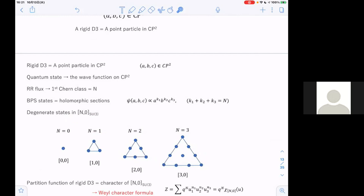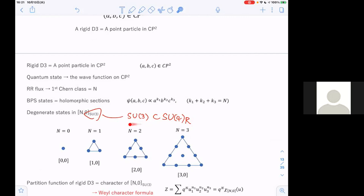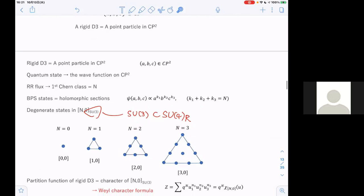For N equals 1 we have only one state; for N equals 1 the states belong to the fundamental representation of SU(3); for N equals 2 the states form the symmetric representation; and for N equals 3 we have 10 states. This SU(3) is a subgroup of the SU(4) R-symmetry of N equals 4 super Yang-Mills. To define the superconformal index we choose one specific supercharge, which breaks this symmetry to SU(3). The states of the rigid D3 brain belong to these representations depending on N.